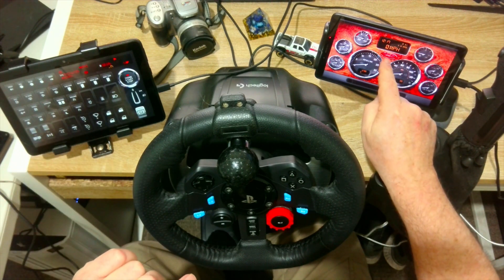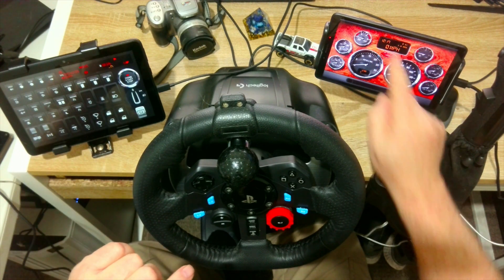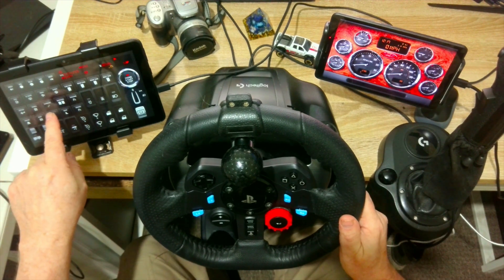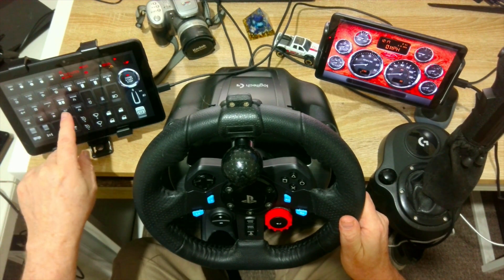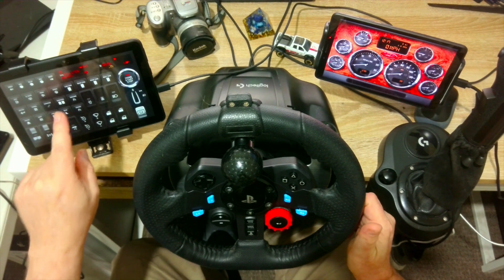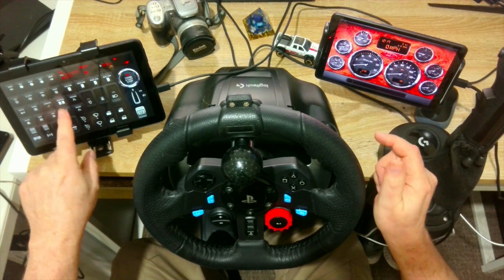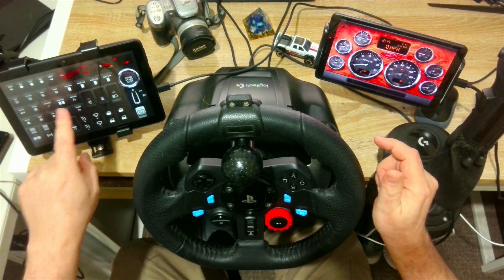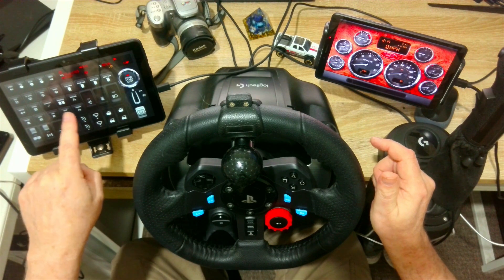This one is just your standard 7.5-inch Android device — this is actually a Kindle, Amazon Kindle. Now, it doesn't have Play Store. You're going to need Play Store on your device if you're using a Kindle to download the app from Play Store.